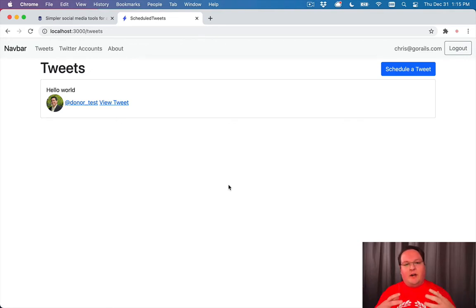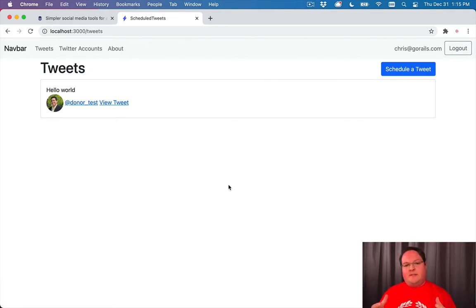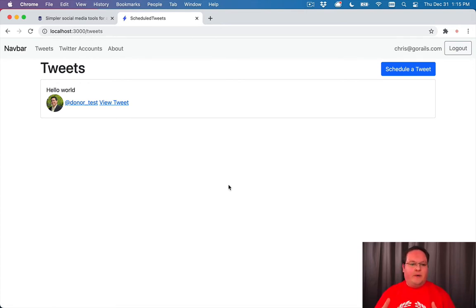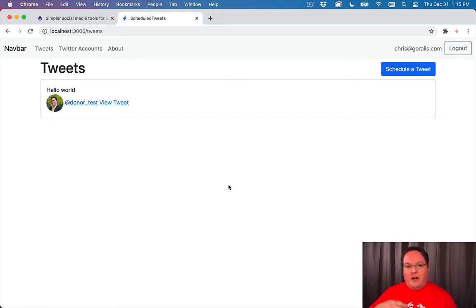Now I've mentioned we need to send our tweets in background jobs. So what that means is similar to mailers, we have things like API requests that will take some time and we want the browser to actually get a response very quickly.